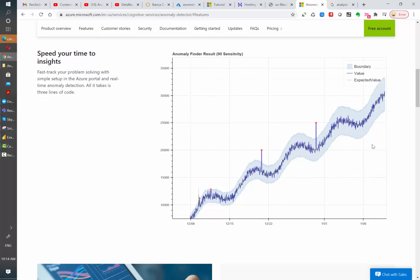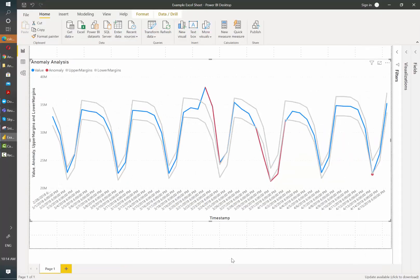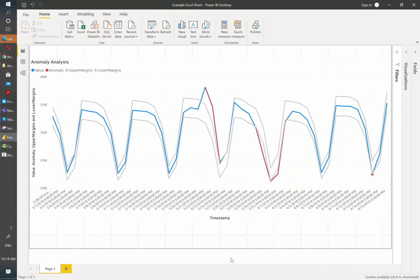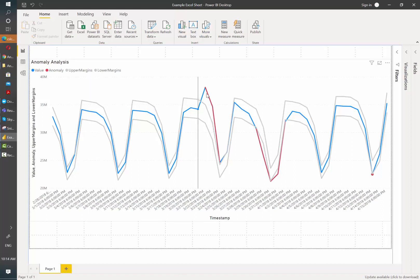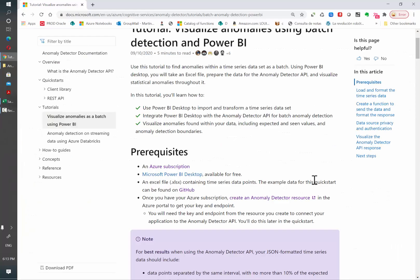The end result is to have something similar to what they show in the documentation. In Power BI we are going to get a similar visualization in which we have our upper and lower margins, the actual value that happened, and where the anomalies are inside our time series according to the model that Azure selects for our data.